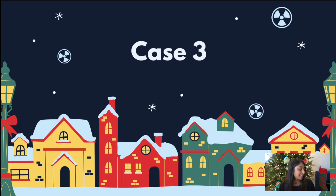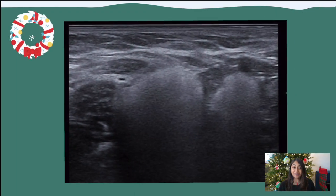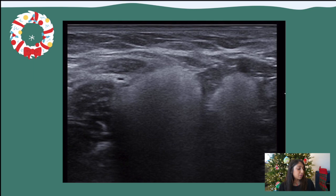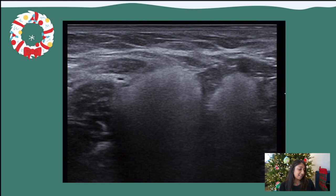Moving on to case three — this was fun for me to make. This is an ultrasound image. It looks like we're looking at some lymph nodes, perhaps in a patient who may have had breast implants at some point. There is something abnormal in this region here, while this other area is normal fibroglandular tissue of the breast.